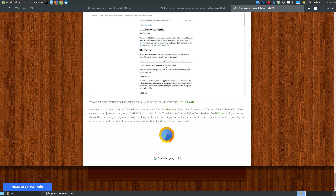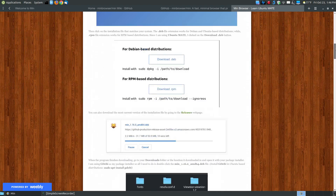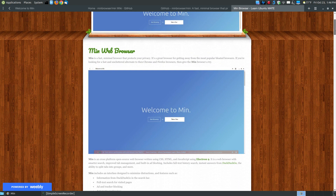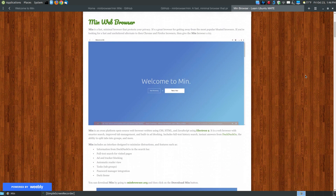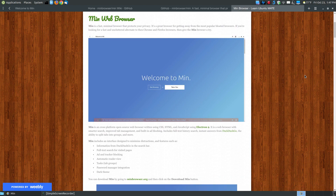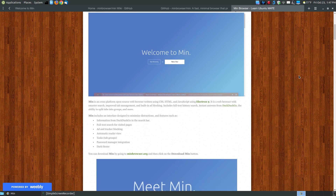At the bottom I noted that Min is written and developed from a framework called Electron. From Wikipedia: Electron is the main GUI framework behind several notable open source projects such as Atom, the GitHub Desktop, Lighttable, Visual Studio Code, and WordPress. You can click there on Wikipedia to see that. But let's look at how to install it and some of its features, especially for minimalist users who aren't looking for a browser full of features.